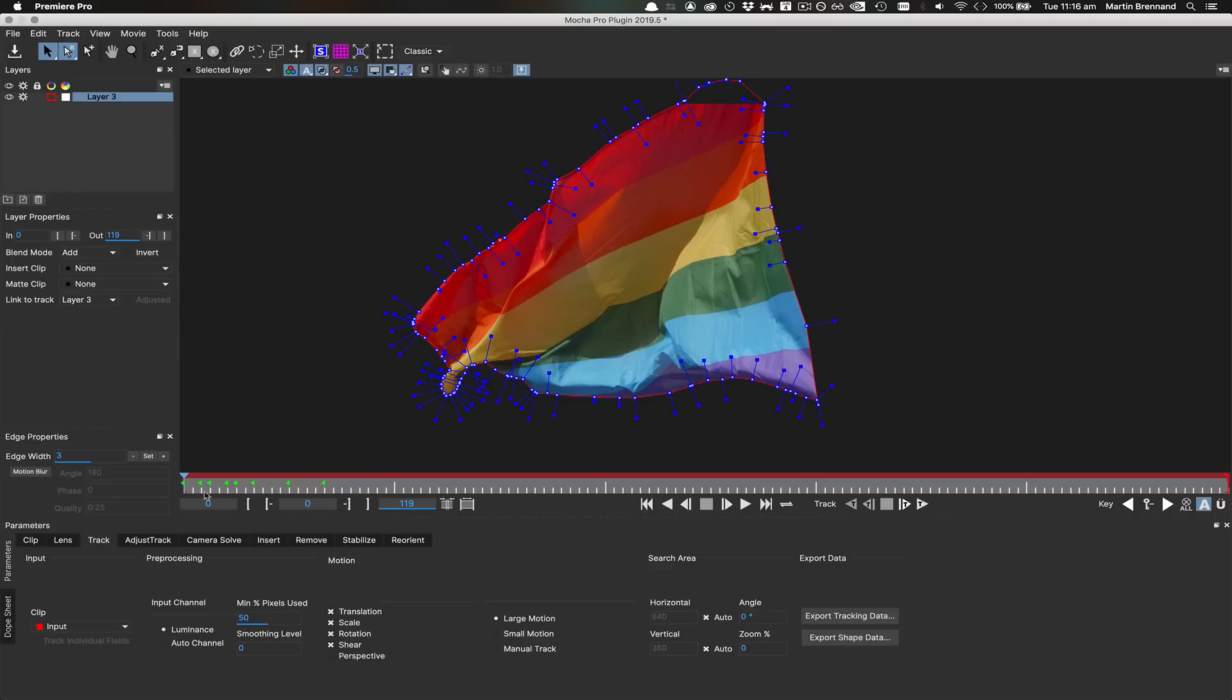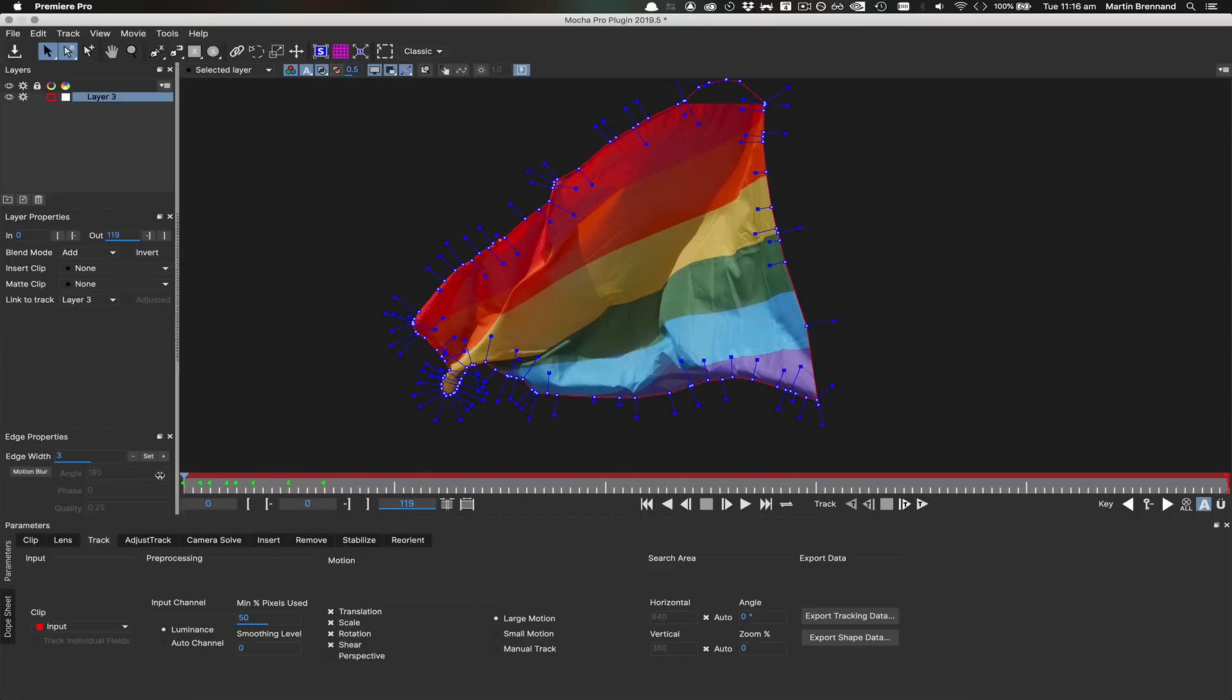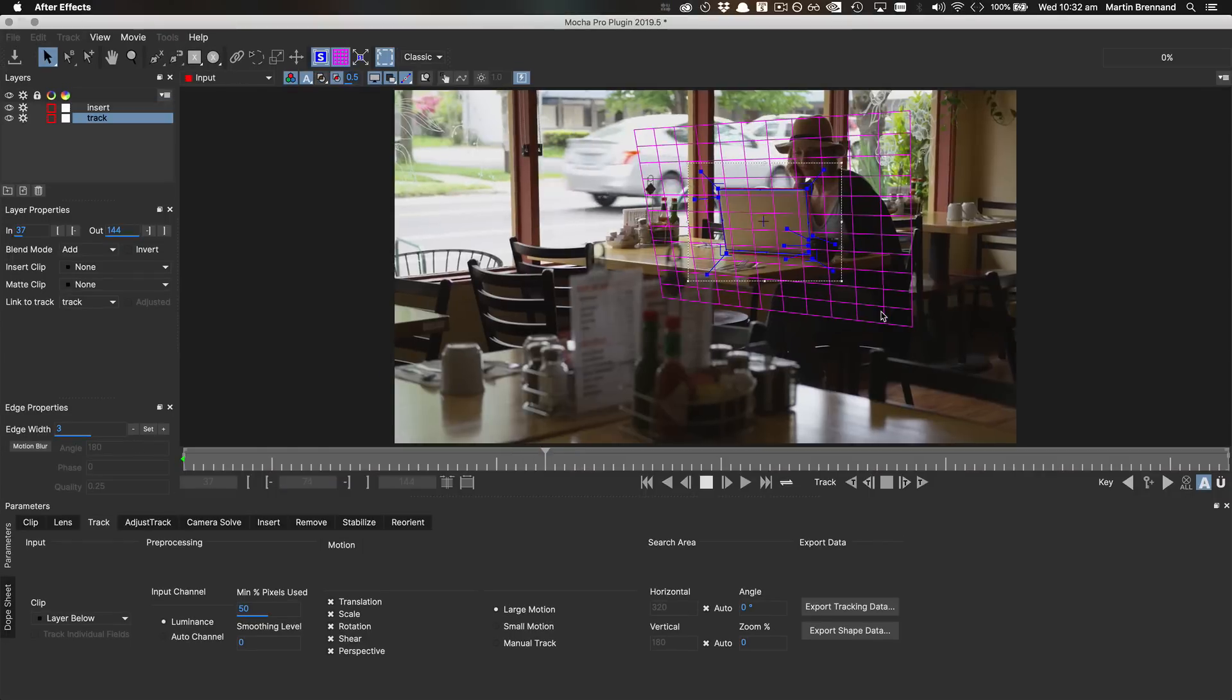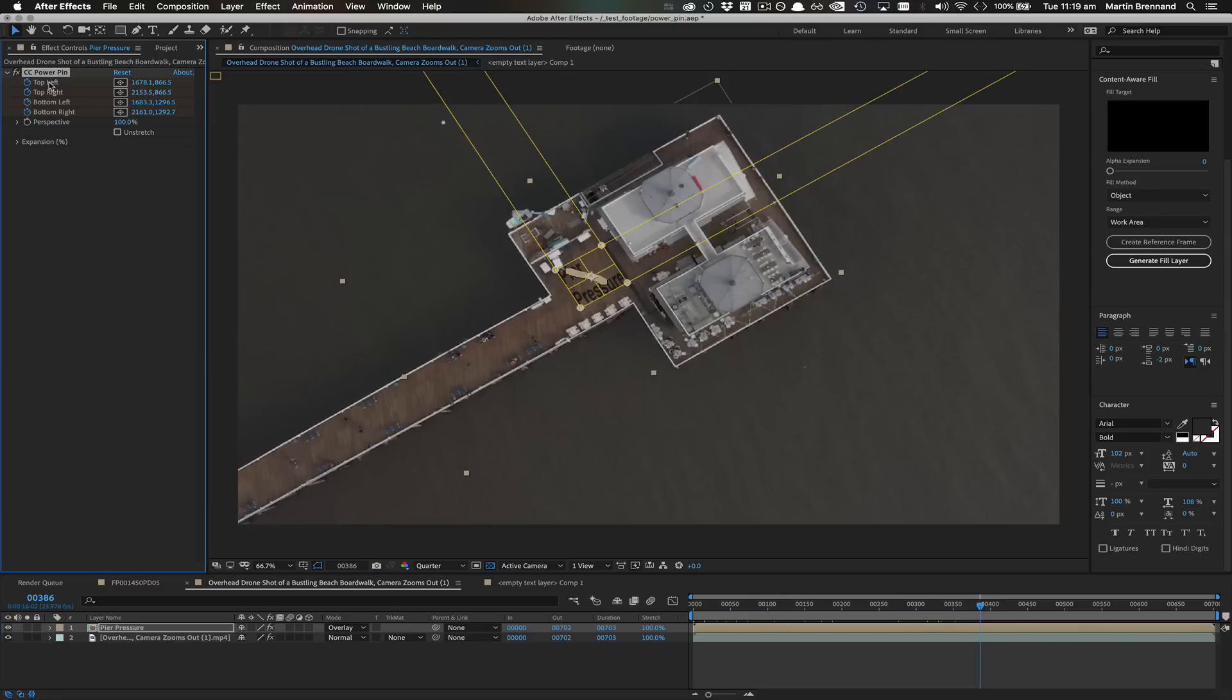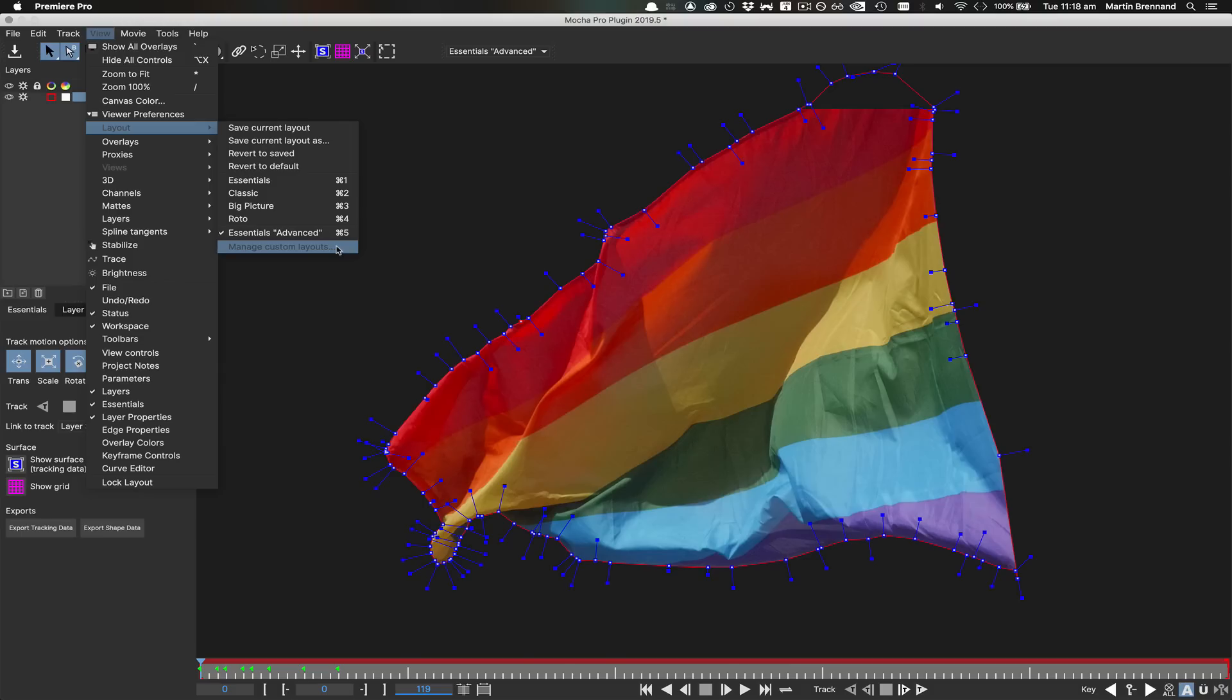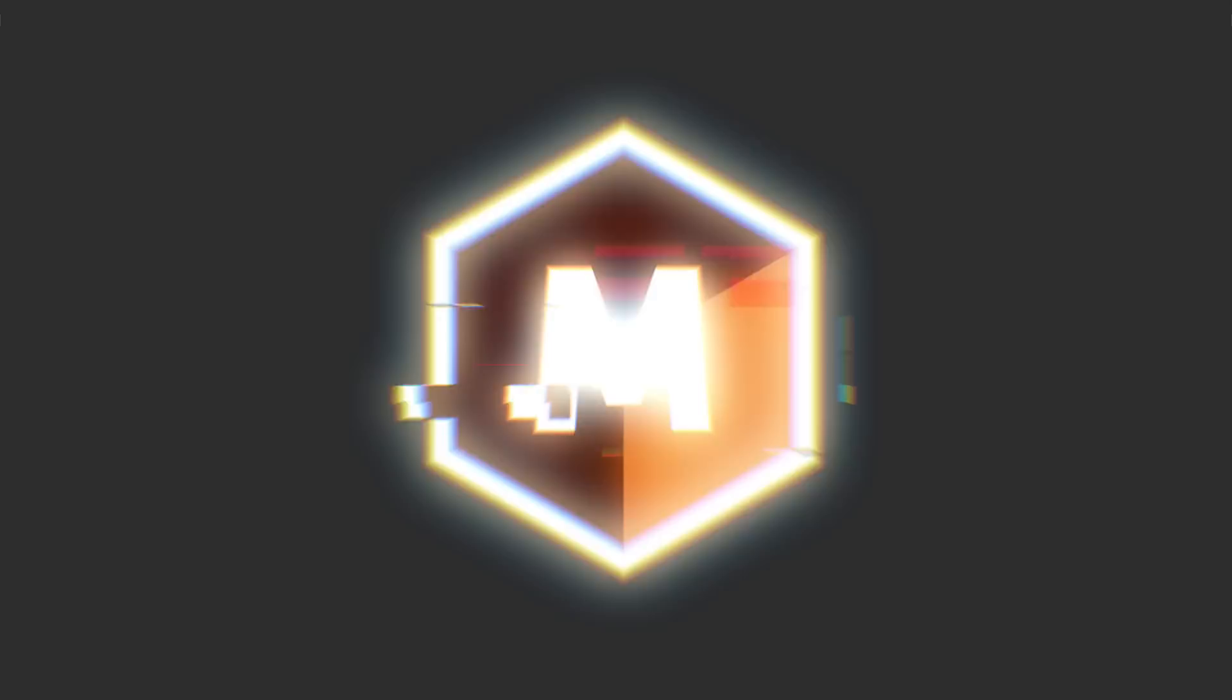Along with big boosts to performance in large roto projects and a lot of under the hood tweaks and fixes, we've added a bunch of great new features to improve on Mocha workflow and flexibility.